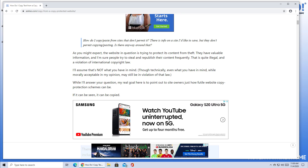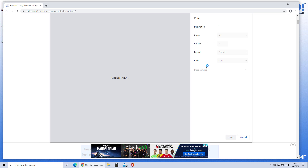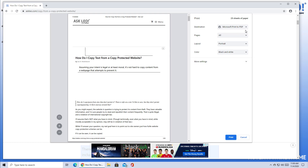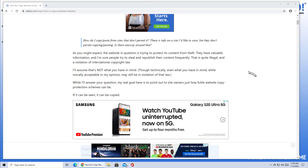There are a couple of what I'll call above-board techniques. These are techniques that don't involve doing anything hacky. One is to simply print it to PDF. I'm hitting Ctrl+P to fire up the print dialog, and you can see that I've got Microsoft Print to PDF selected. If I now print this and save it to a file...